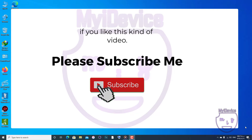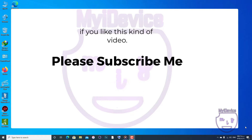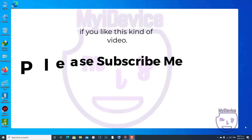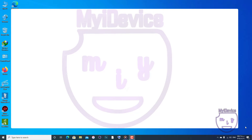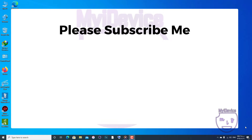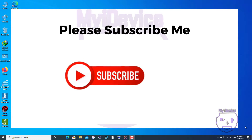So guys, before starting the video, if you like this kind of video, you can subscribe to my channel and press the bell button.